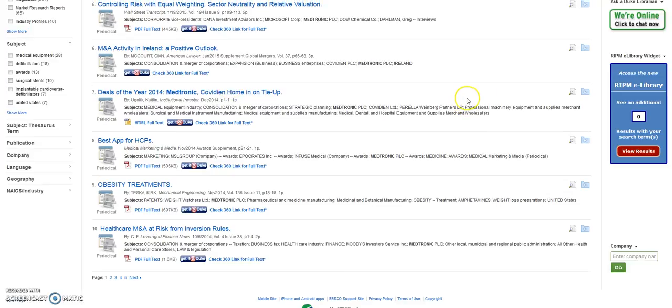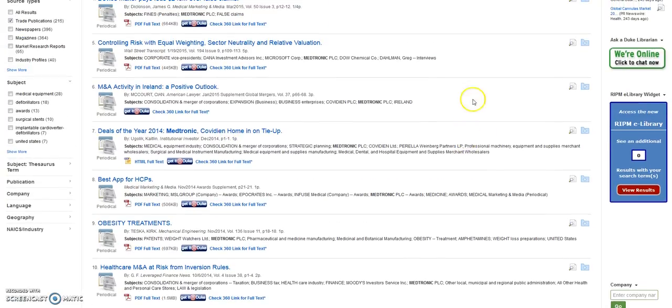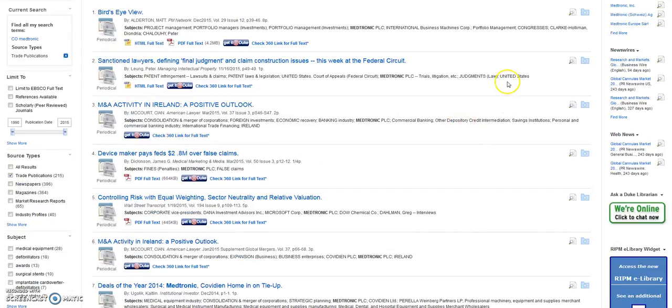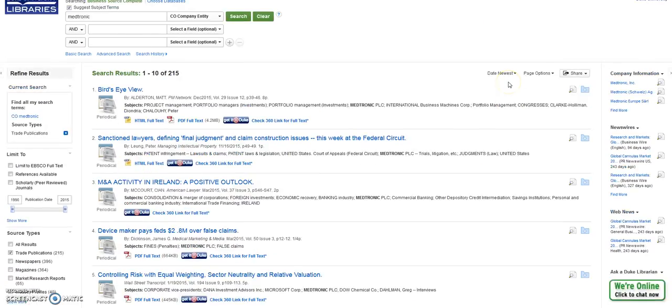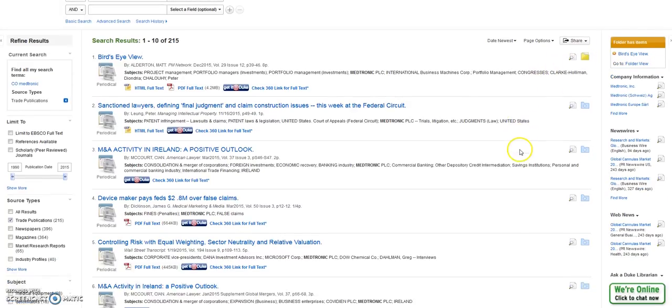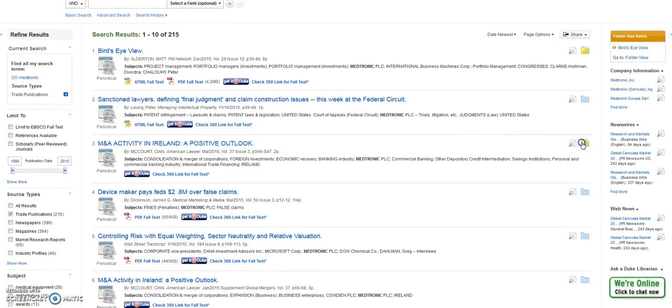If you'd like to choose multiple articles, look at the blue folders to the right and choose the ones for the articles that you're interested in.